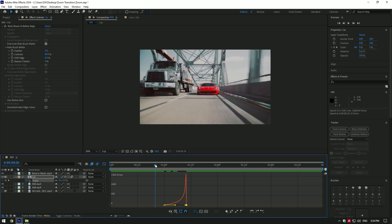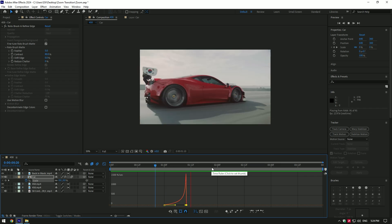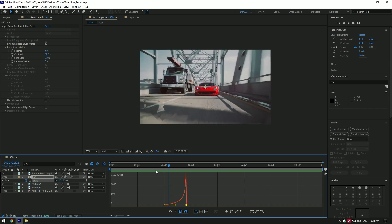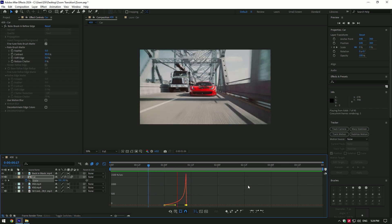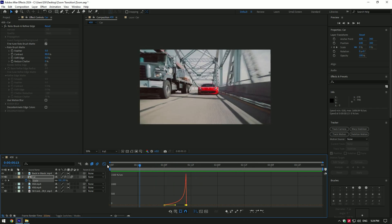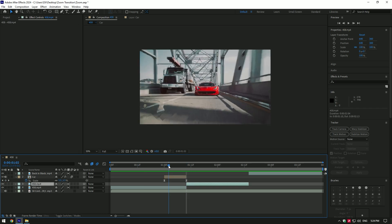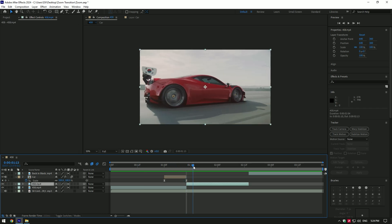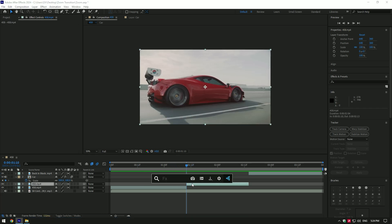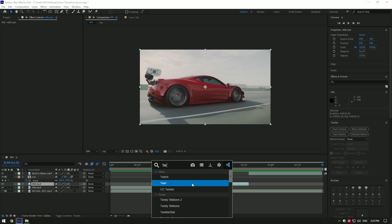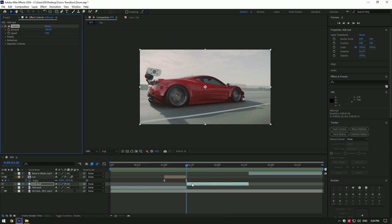Now let's add a shake effect. I will use the Twitch plugin — check the video description, I'll leave a download link for free. Add shake at the beginning of the actual video, change the amount to 40 and speed to 70.